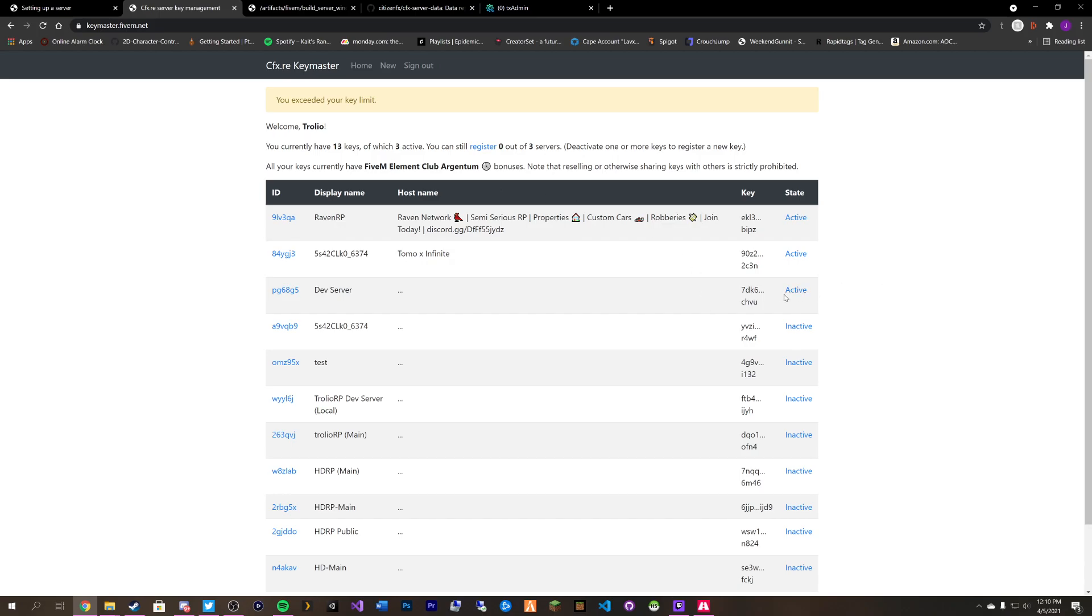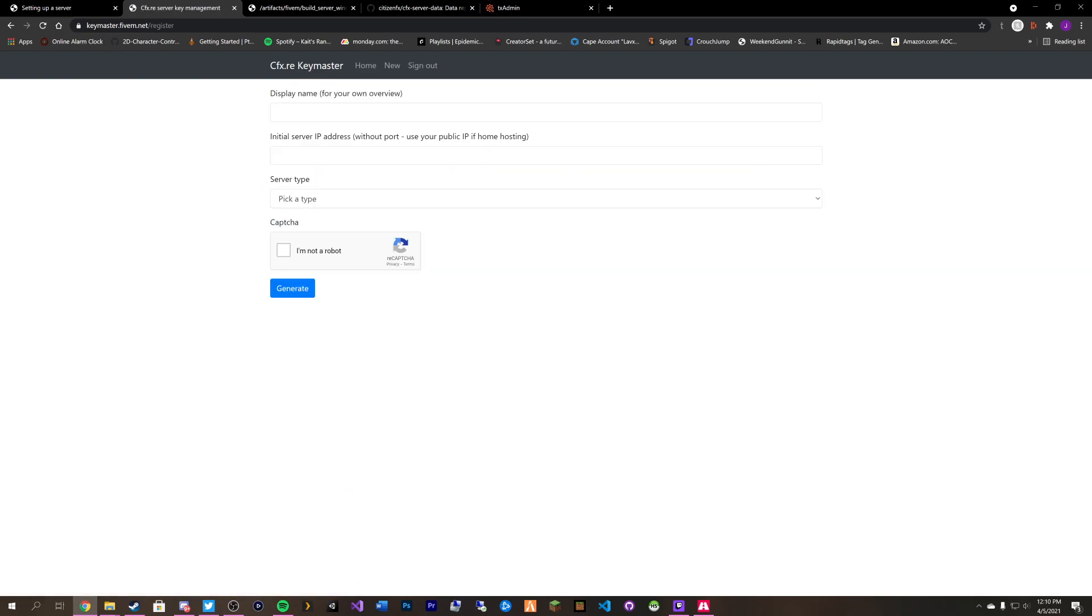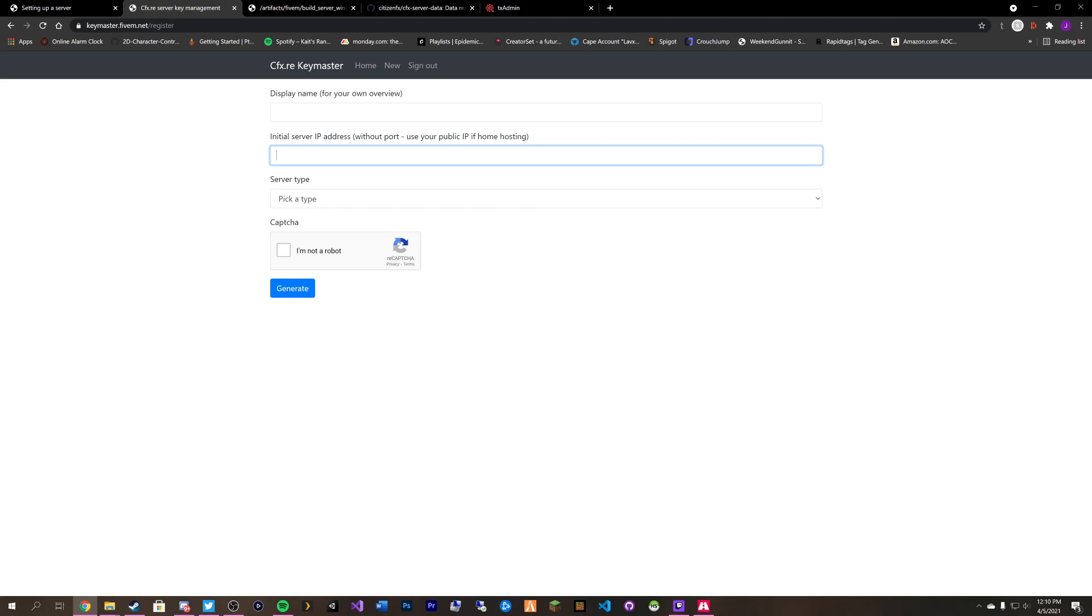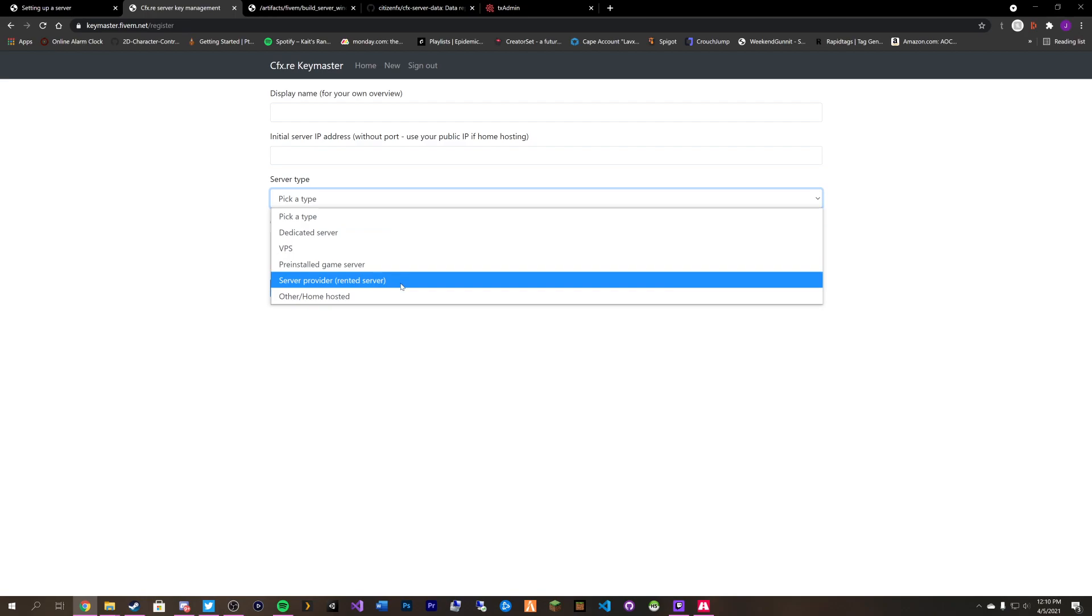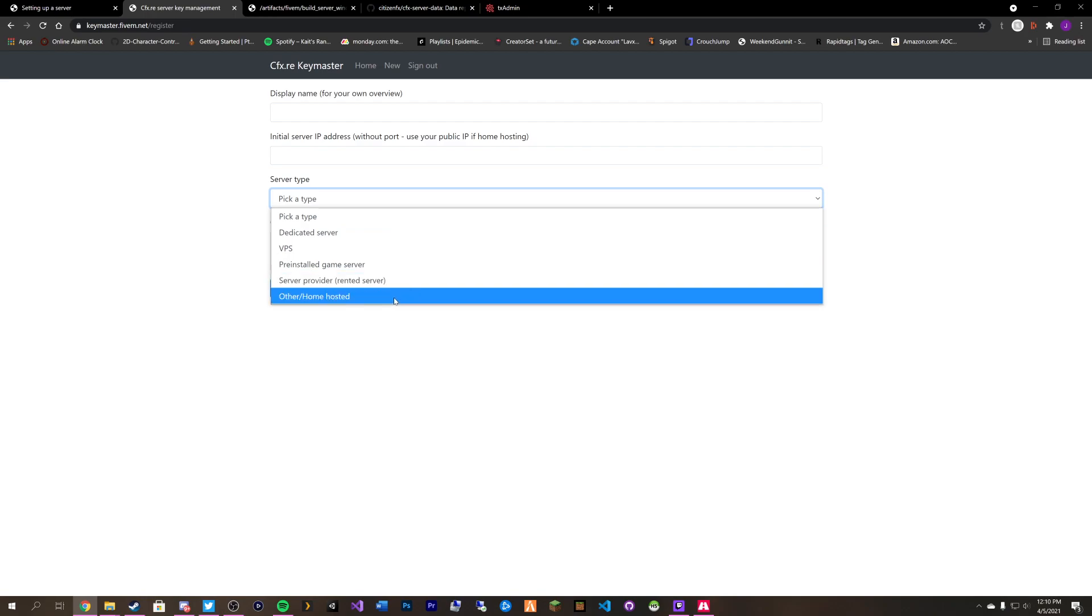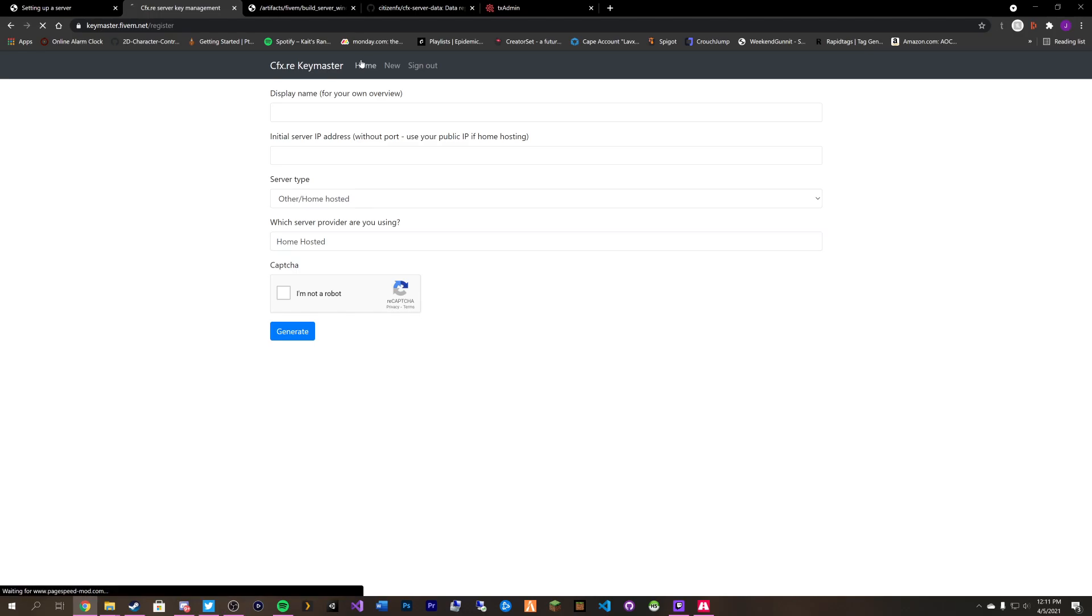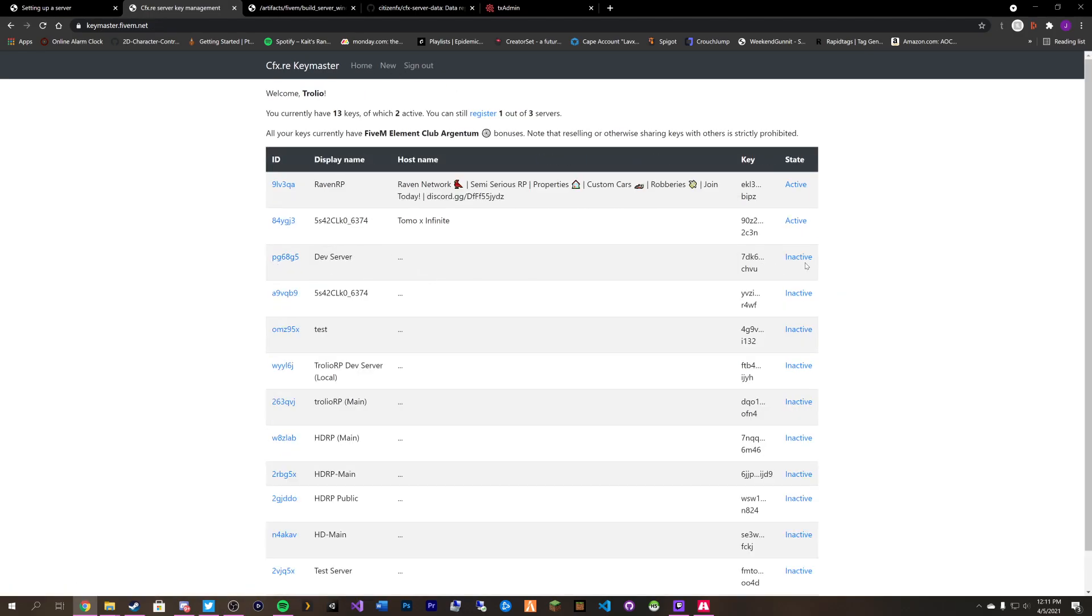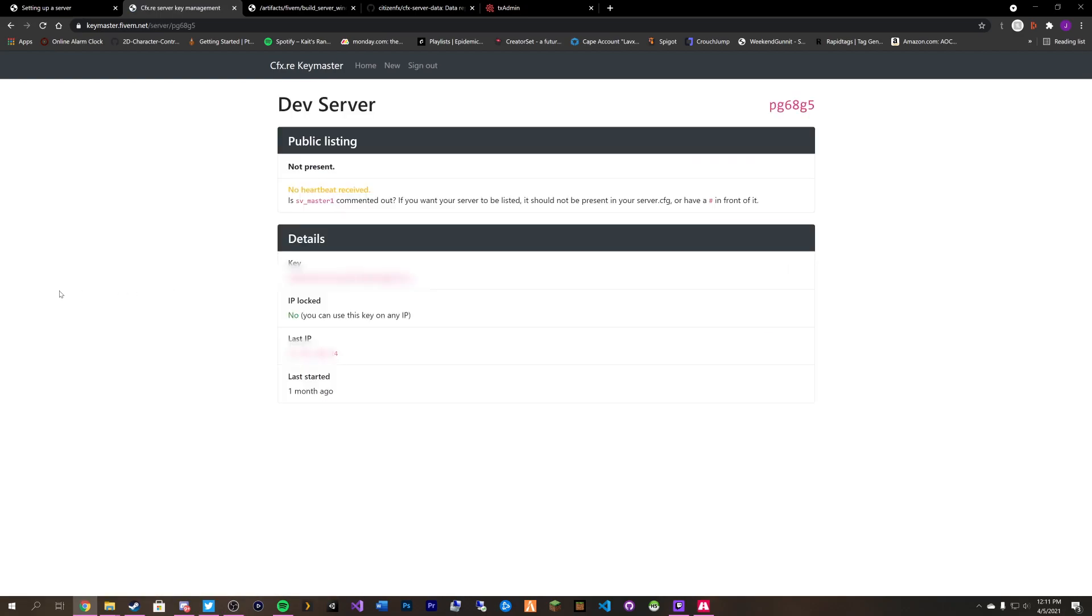I've exceeded my key limit because I have three servers active. But we can inactivate that one. Click on register. You fill out your stuff here. You would do your display name, whatever you want to call your server. The IP address without the port. Use your public IP if you're hosting on your home network. Pick a server type dedicated VPS pre-installed game server server provider or other slash home hosted. In this case with this tutorial set we would be doing other slash home hosted. You would just type in home hosted. Verify you're not a robot and click generate. But in this case I already have a key generated that we can use. So go over here, click on this, and we are going to copy our key.